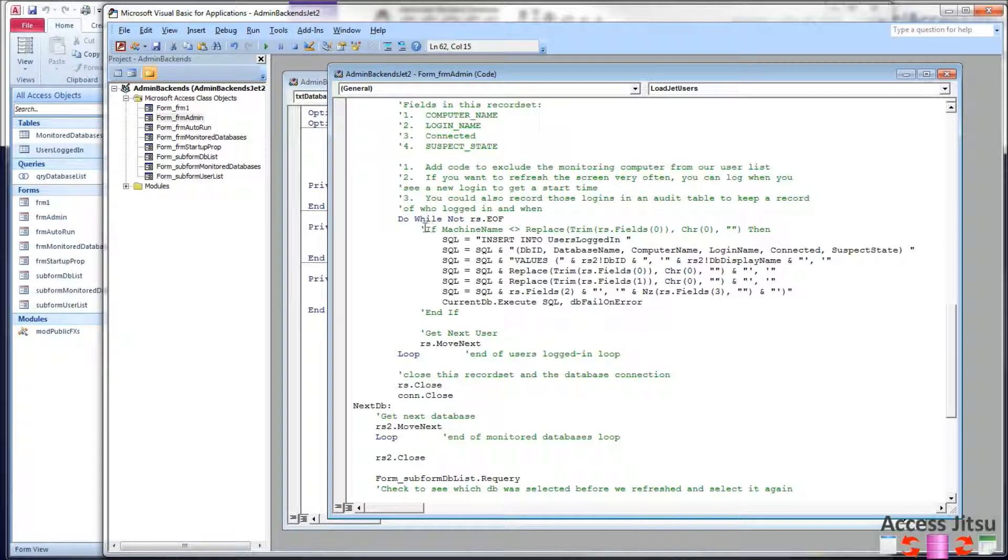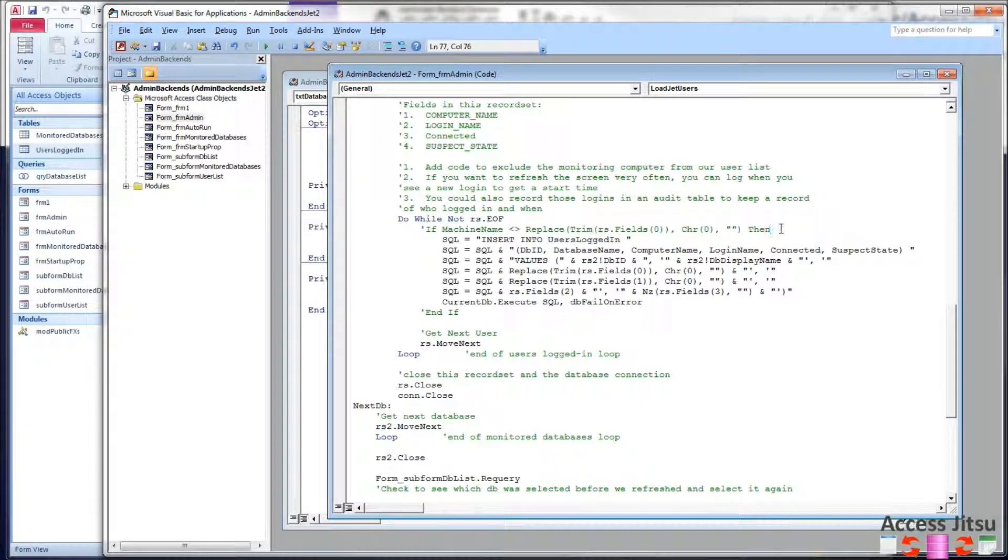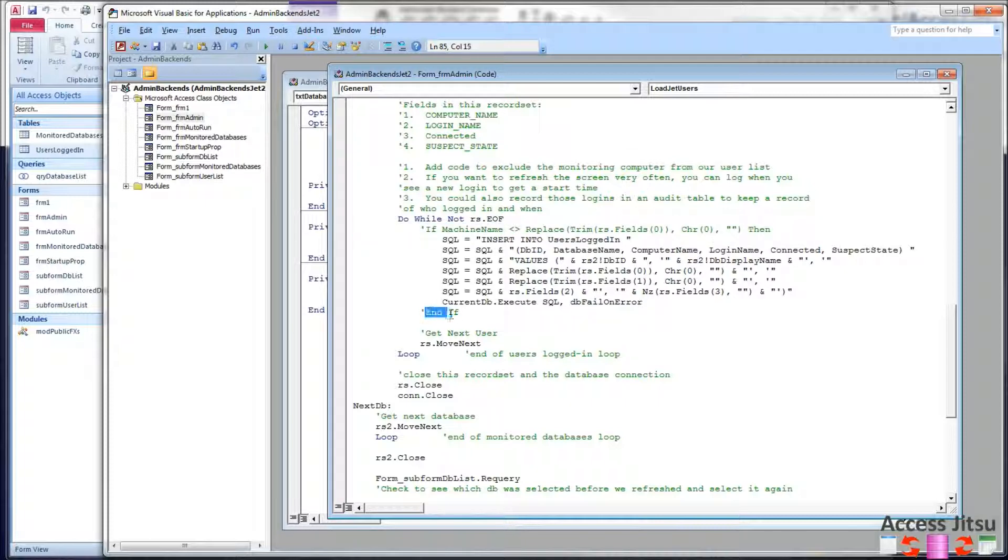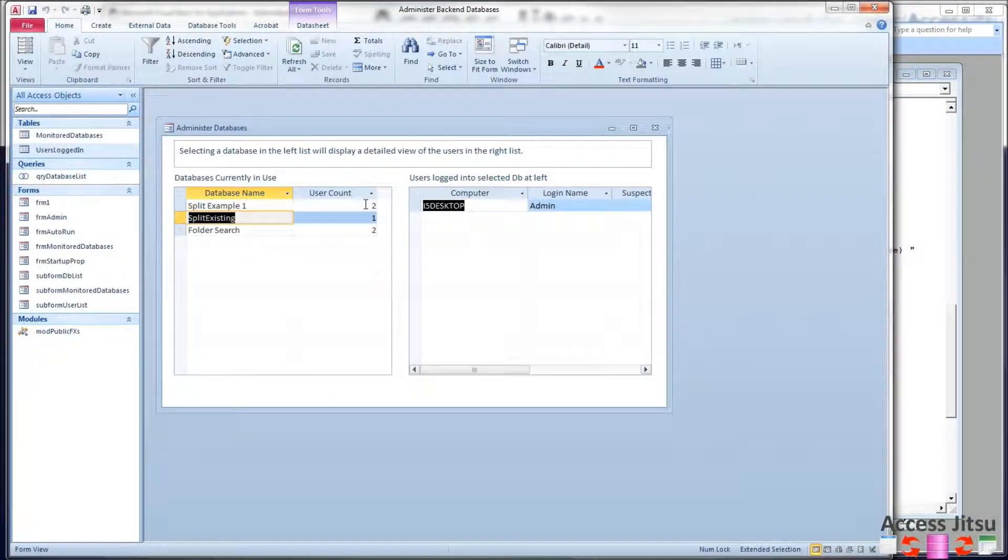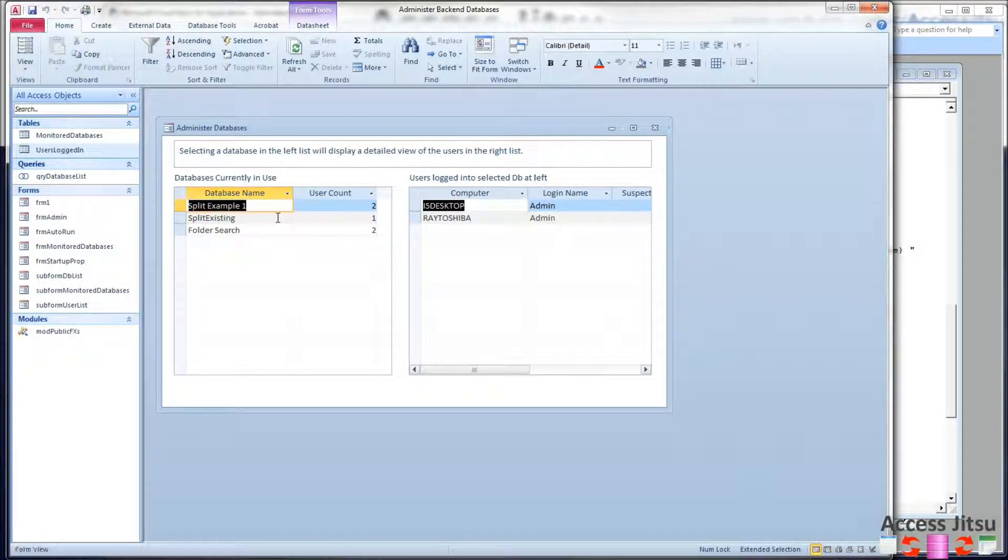I want to draw attention to something here. In Part 1, I had this if statement right here, which kept the monitoring machine, and in this case it would be my machine right here we're running on, keeping it out of the users list. I commented it out now, so that my machine will be in the users list.